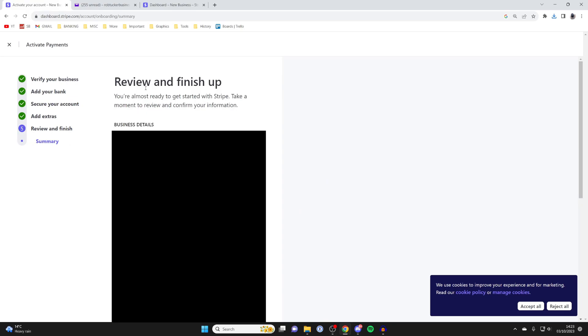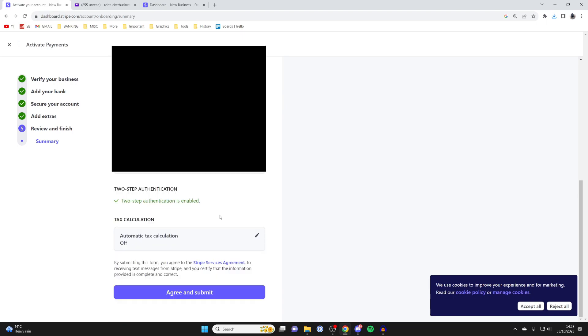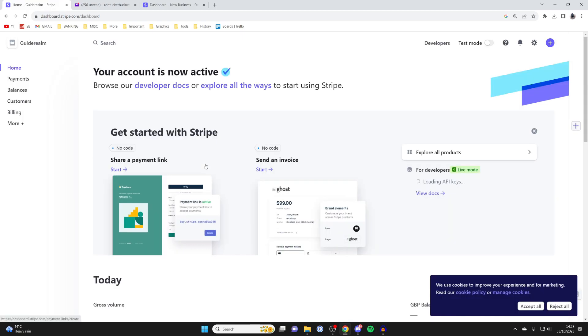Then you can review all your details here. At the bottom, you can agree and submit. Make sure you agree to the Stripe Services Agreement. It will then say Thanks for Submitting.